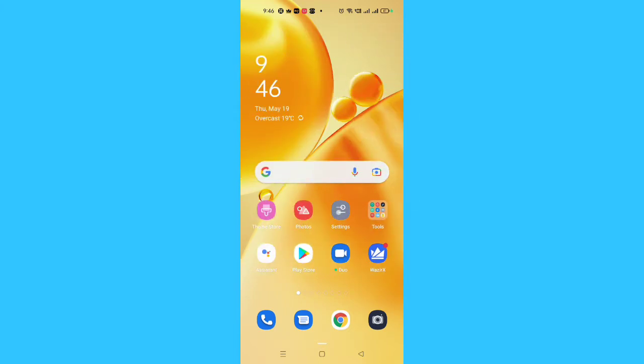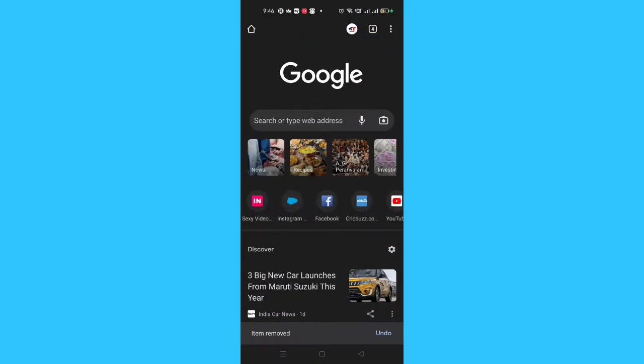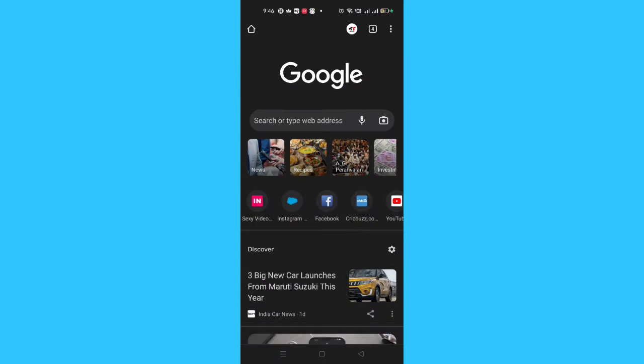First of all, you just need to go to Chrome browser. On the search bar, you have to search for omegle.com.